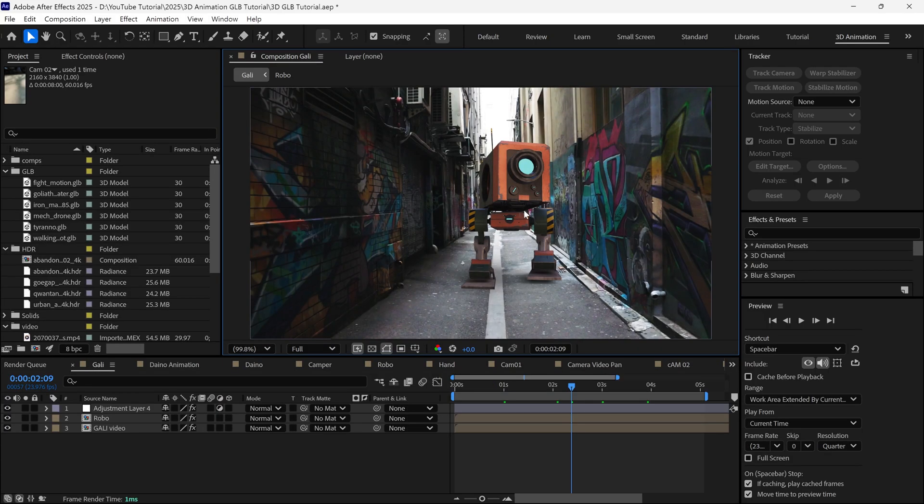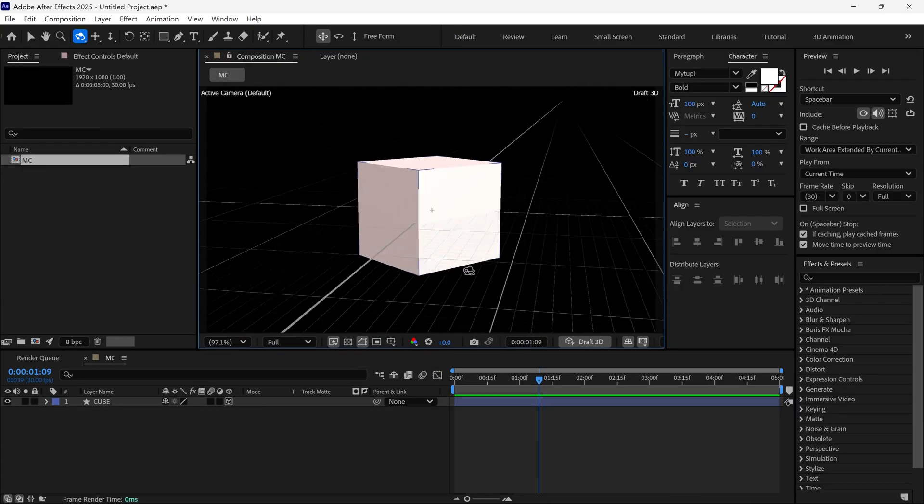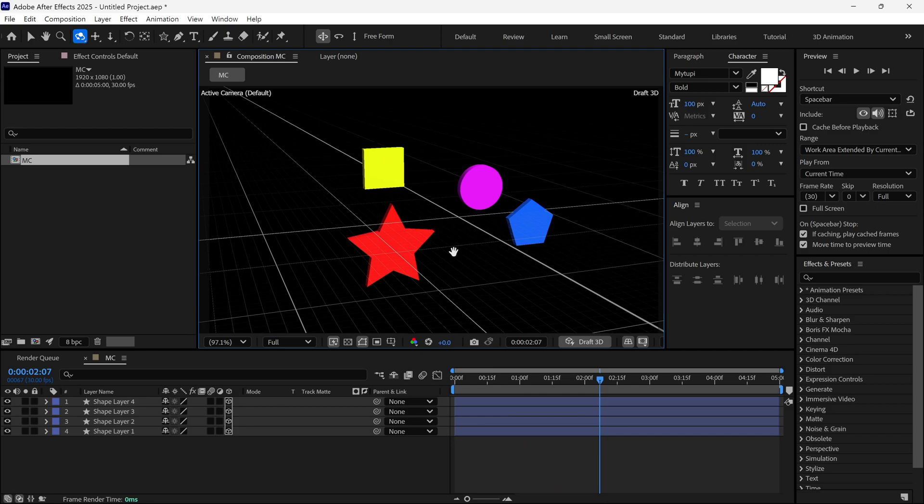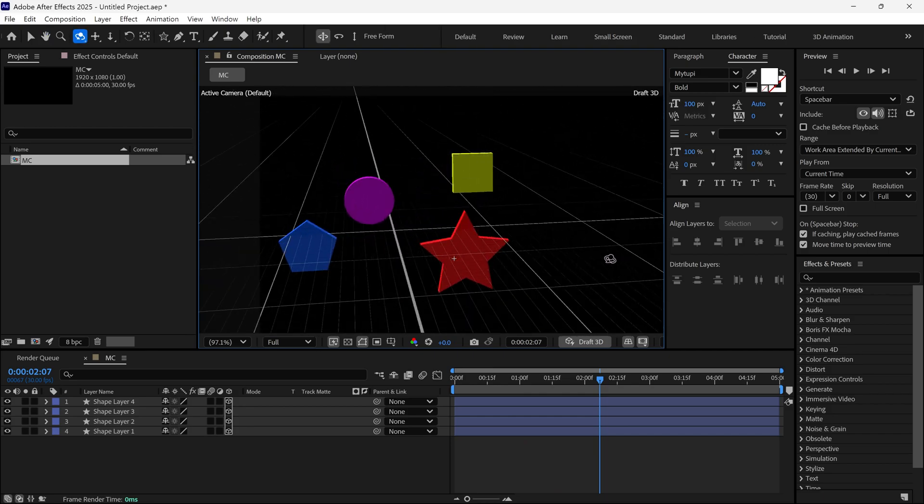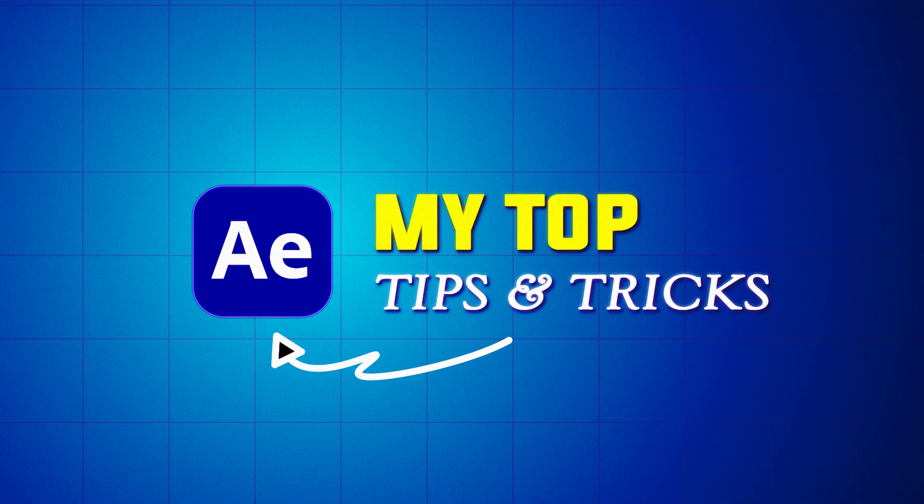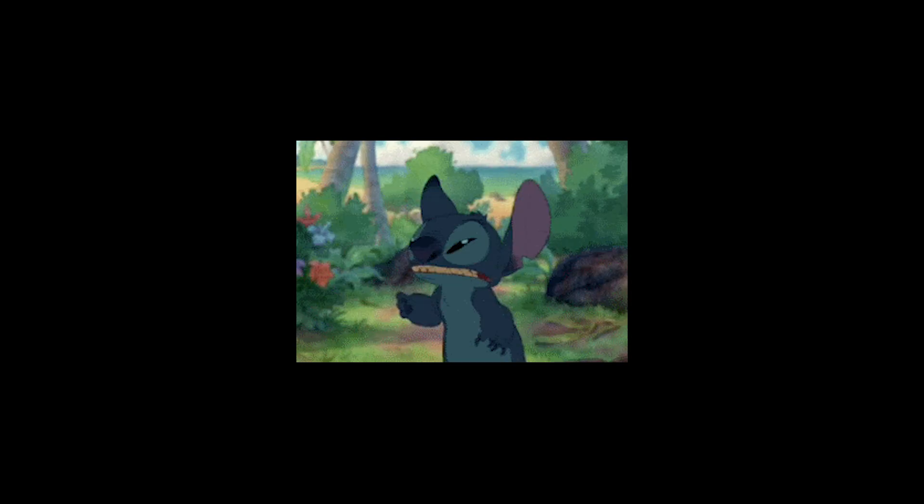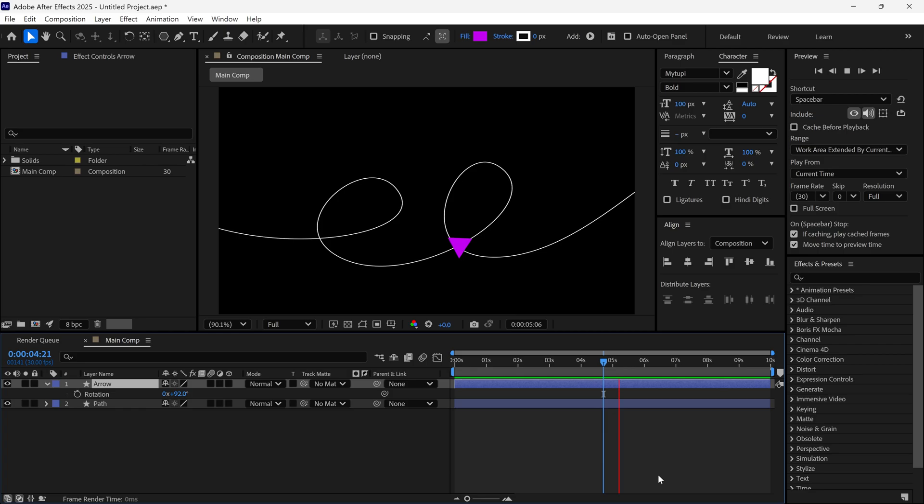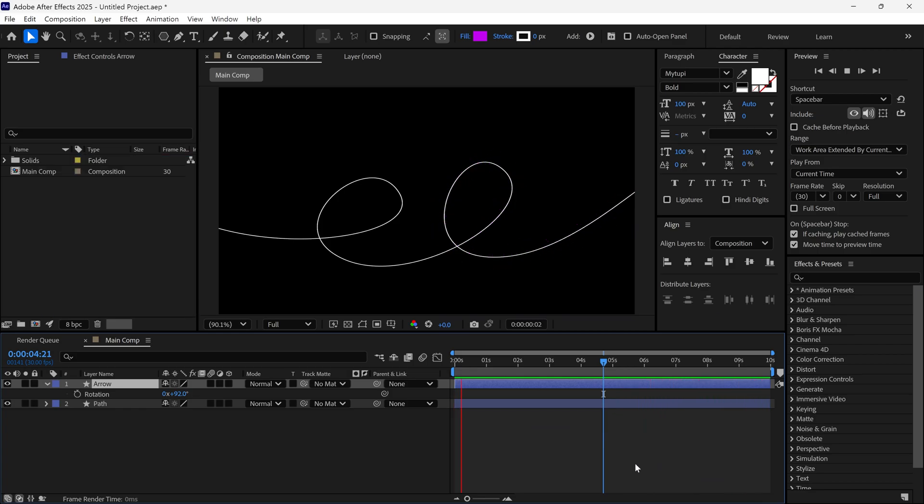After Effects can be a time-consuming beast, but what if I told you there are hidden tricks that can speed up your workflow instantly? In this video, I will show you my top tips and tricks that will help you animate faster and avoid frustrating mistakes. And the best part is that most of these tricks take just seconds to use. So, without further ado, let's dive into After Effects.